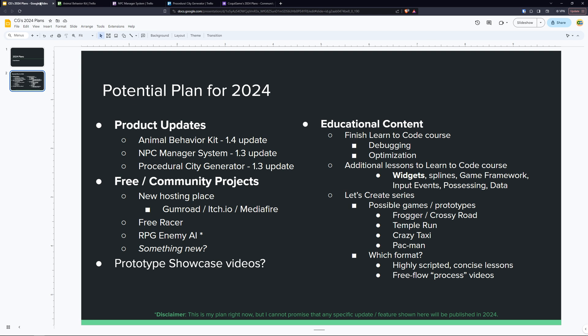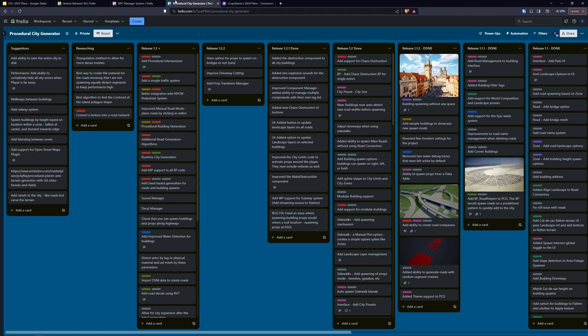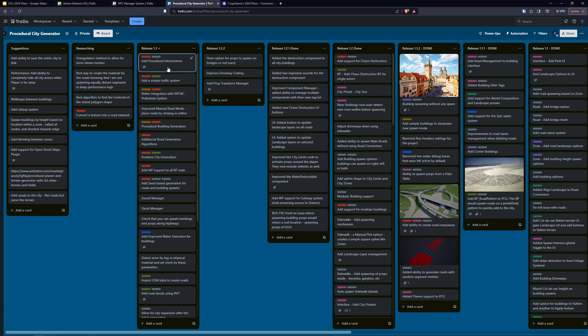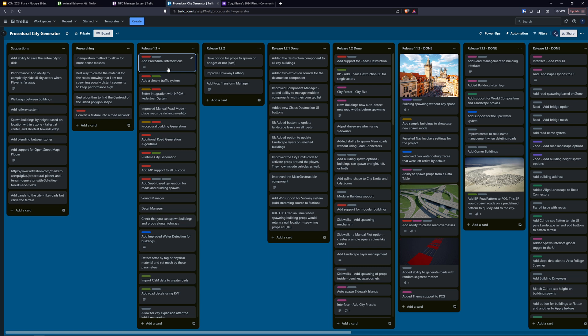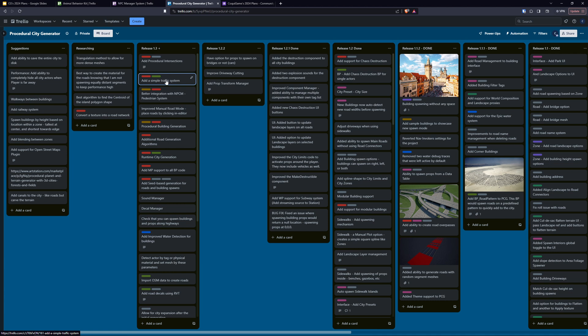And finally for the Procedural City Generator 1.3 update, that again is quite big. If I go back to Trello here you can see that there are some really big items here like adding procedural intersections. This is basically using geometry scripting, same thing I did for the plots and sidewalks, doing something similar for the crossroads which right now are just a simple blueprint. I'd love to make that a lot more robust and customizable. I also want to add a simple traffic system to the city. I actually have a project that I worked on about two years ago in 4.26.